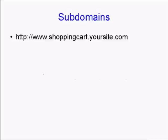We've all seen subdomain URLs on the internet. You've all seen something like this: www.shoppingcart.yoursite.com.